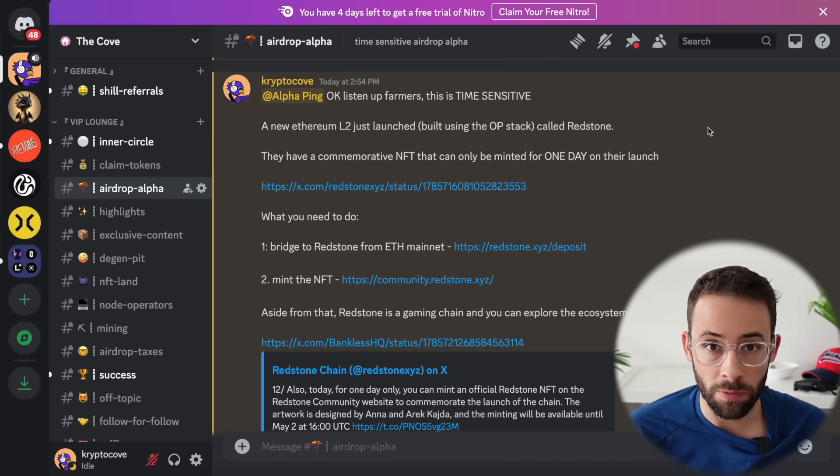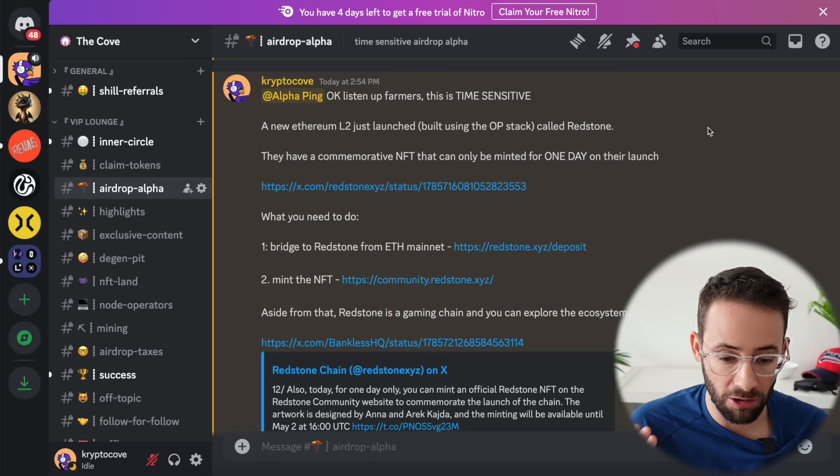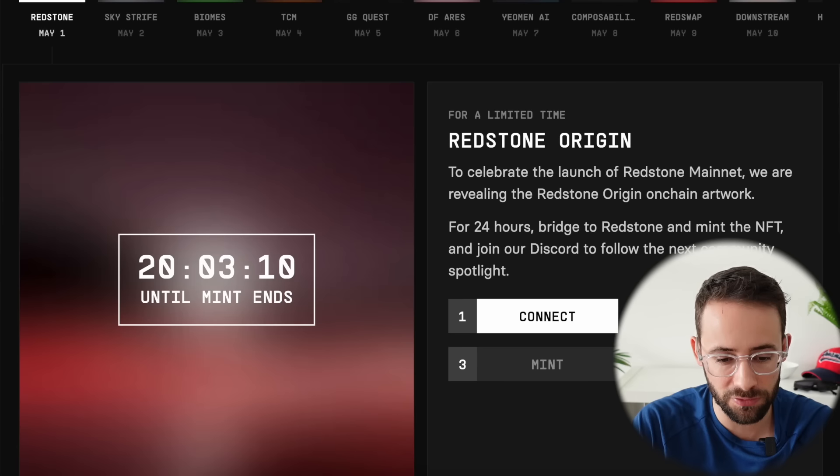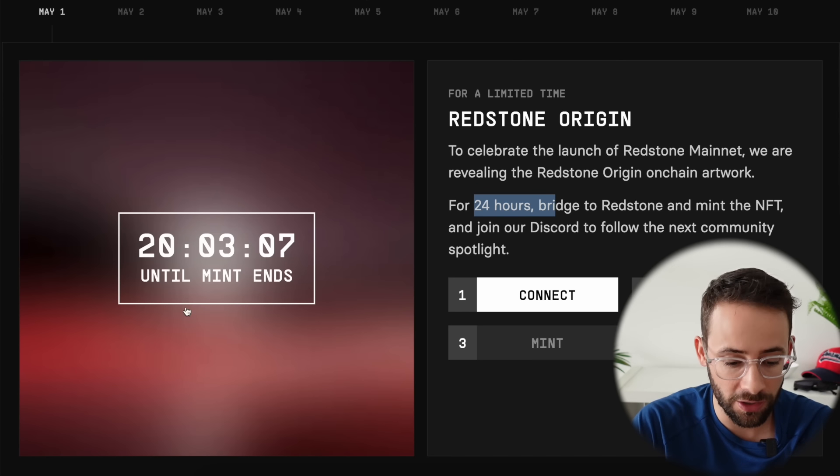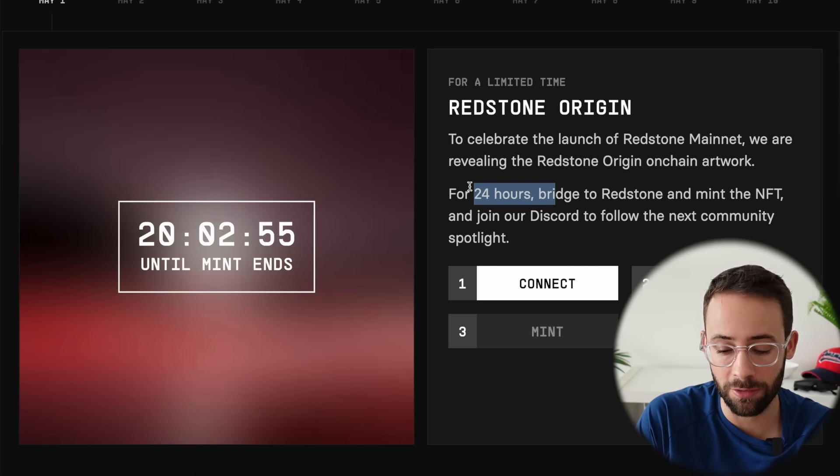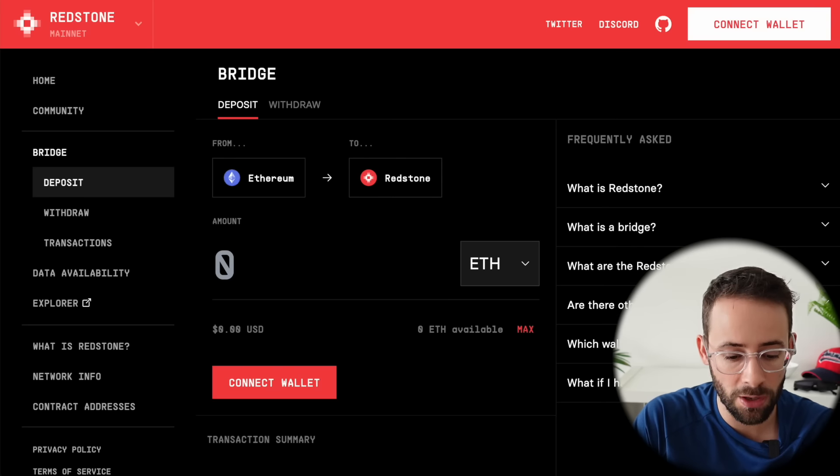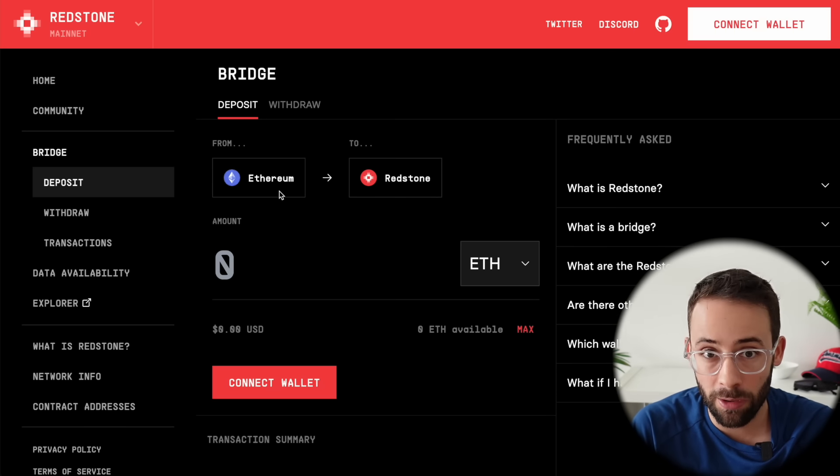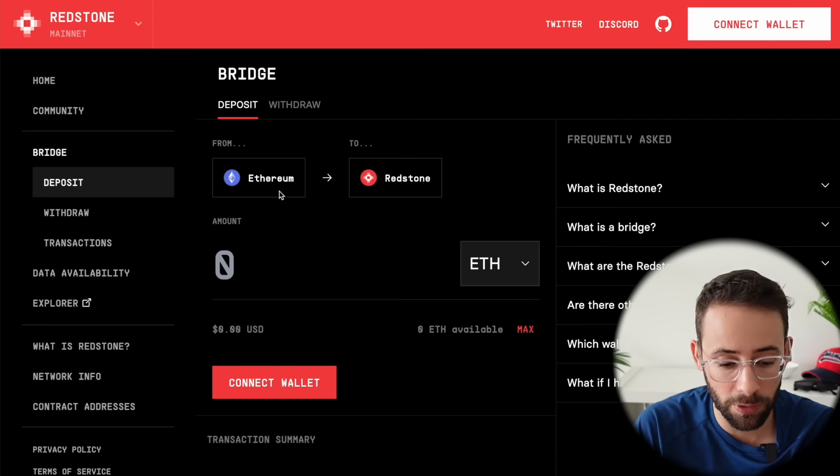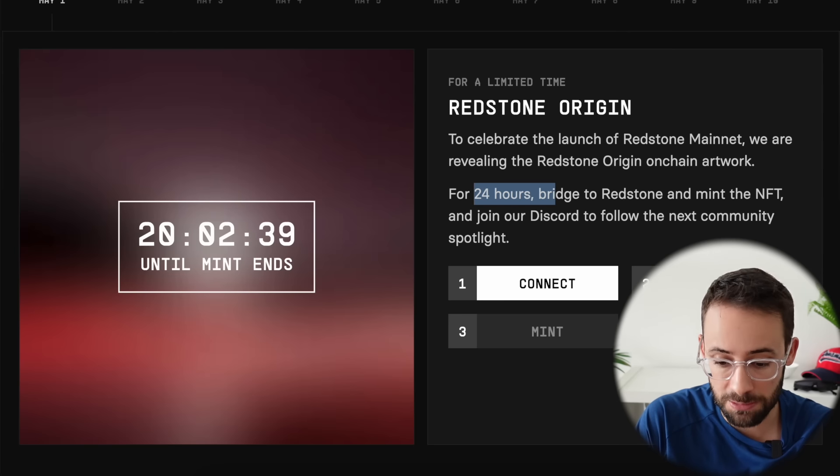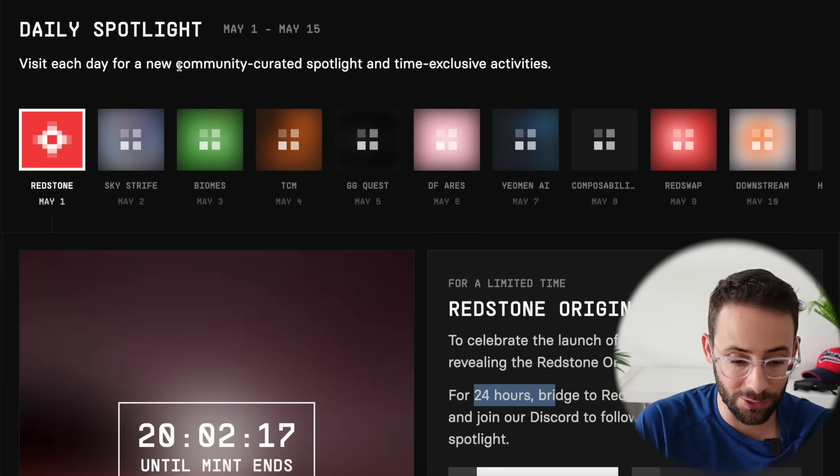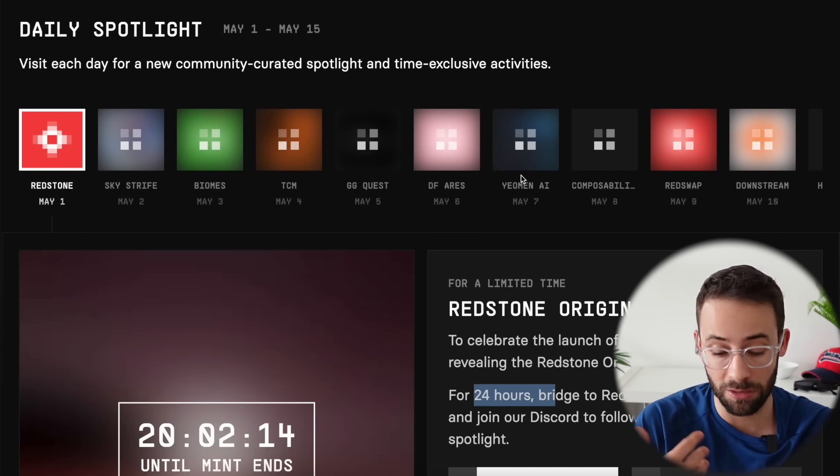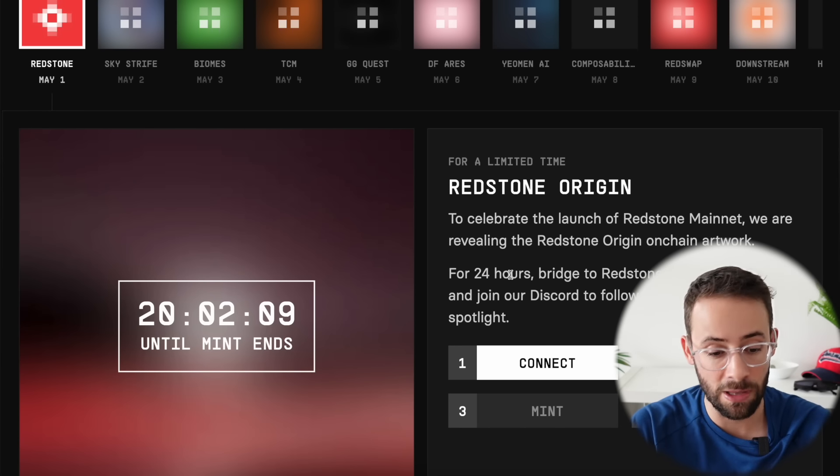For Redstone, there actually is one time sensitive thing that you should do if you want to get in on the ground floor, because they just launched a commemorative NFT and it's only going to be live for 24 hours following the launch. So 20 hours left in this mint. In order to mint this limited NFT, what you need to do is first bridge to this new Redstone L2. Unfortunately, there's only a bridge right now from Ethereum mainnet. So you can bridge from ETH mainnet to Redstone with a small amount of ETH, and then go to this mint page, connect your wallet, and mint the NFT. For the next two weeks, they're going to have daily NFT mints to celebrate the launch. But I would say having the origin NFT is probably a good thing to have.